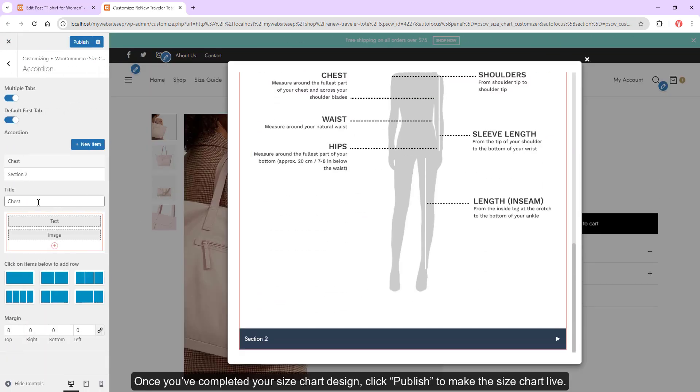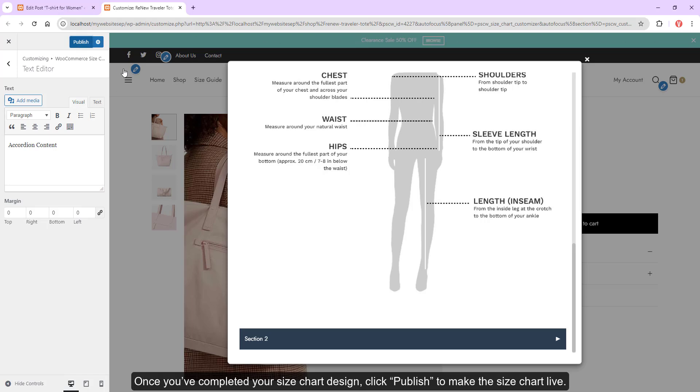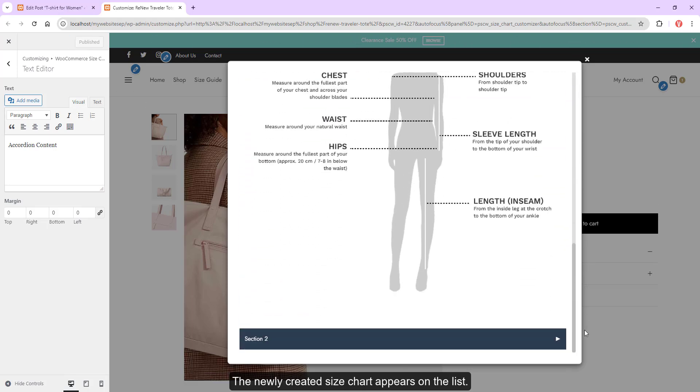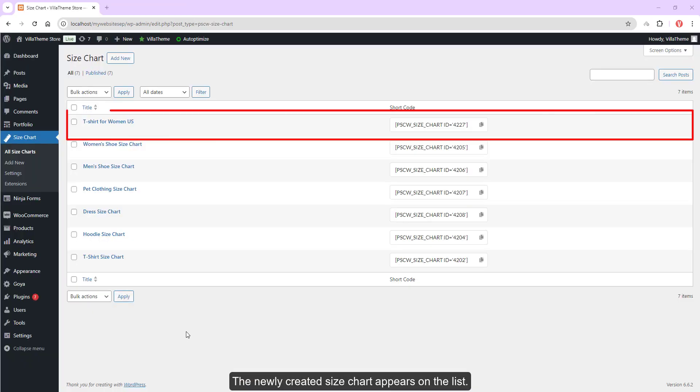Once you've completed your design, click Publish to make the size chart live. The newly created size chart will appear on the list.